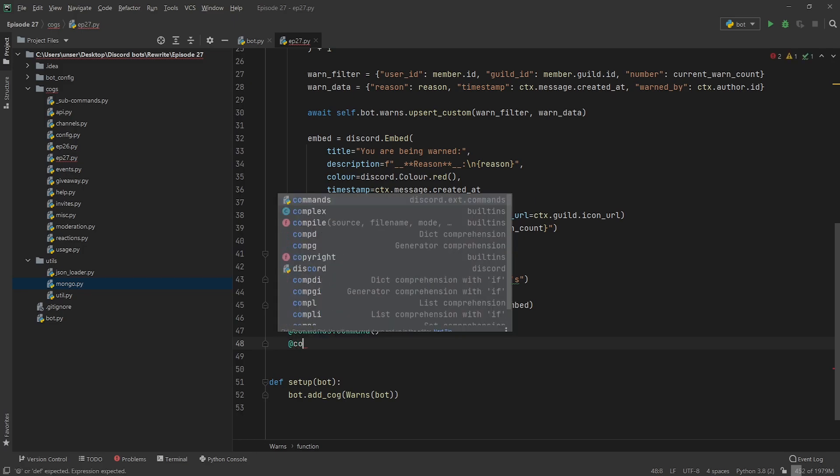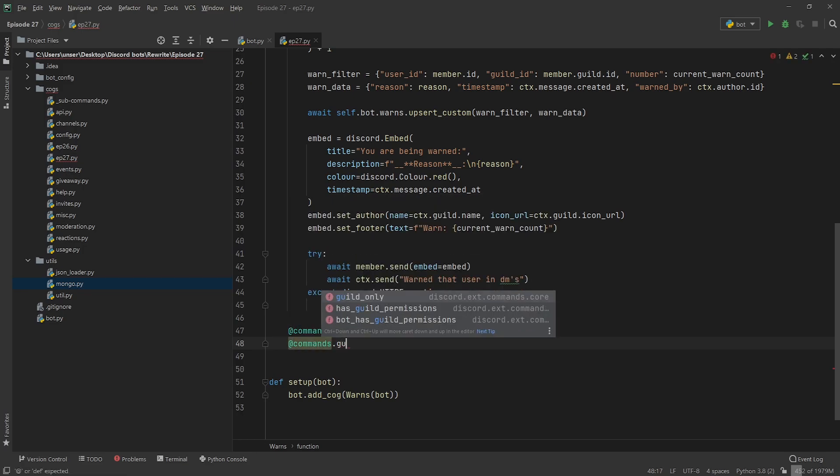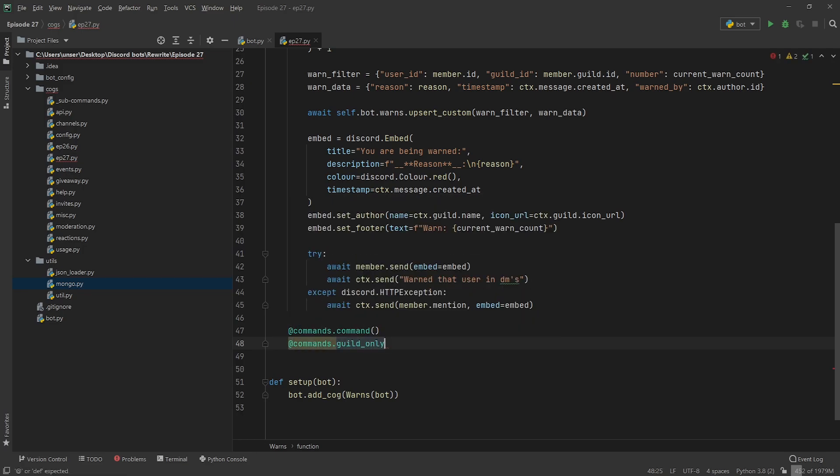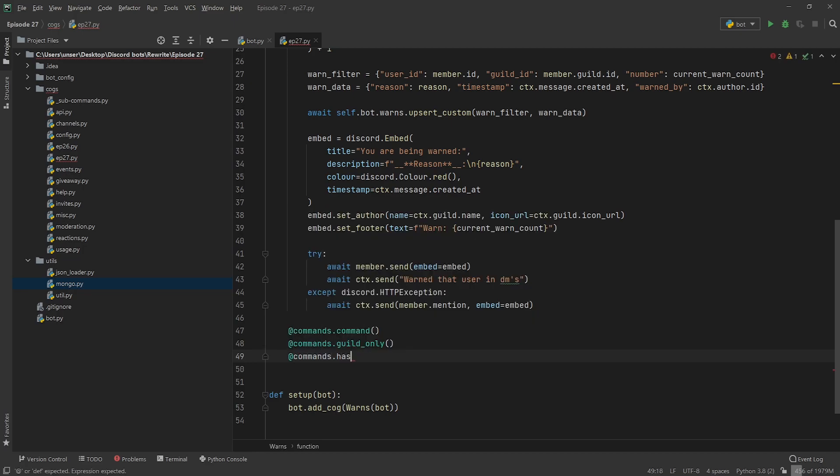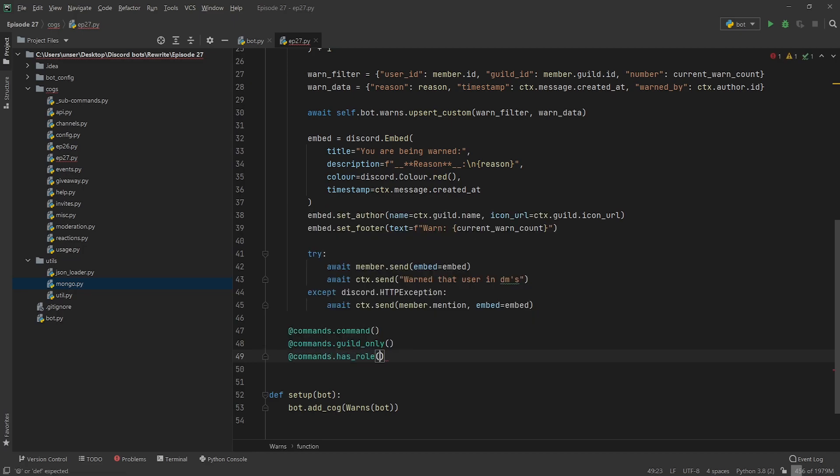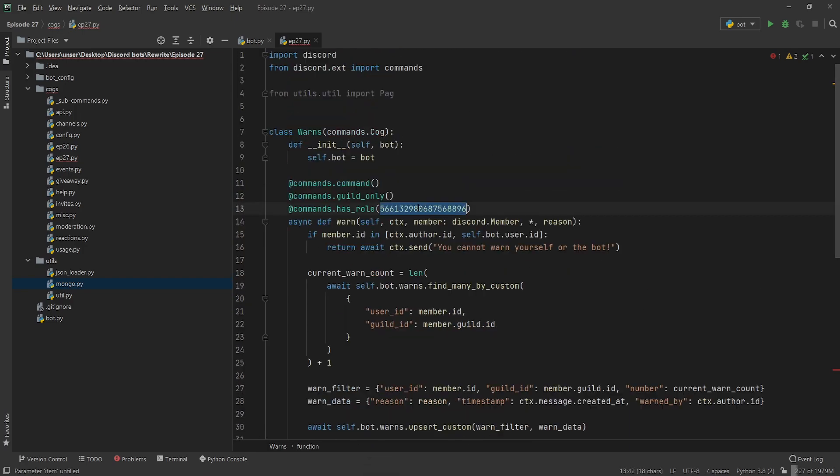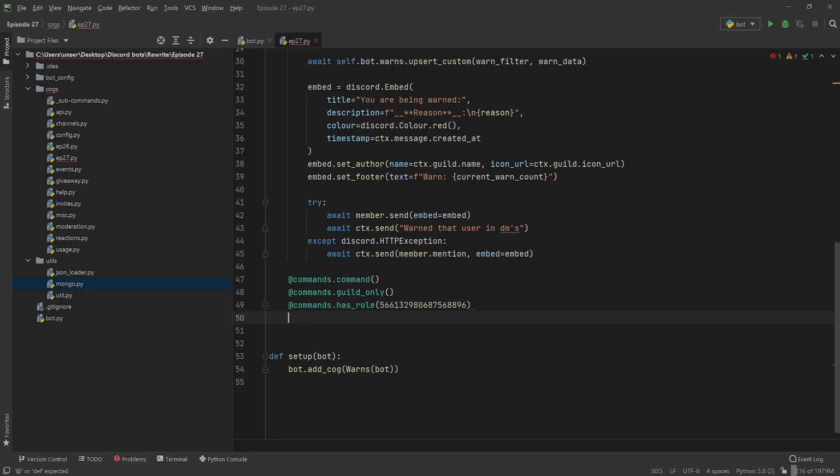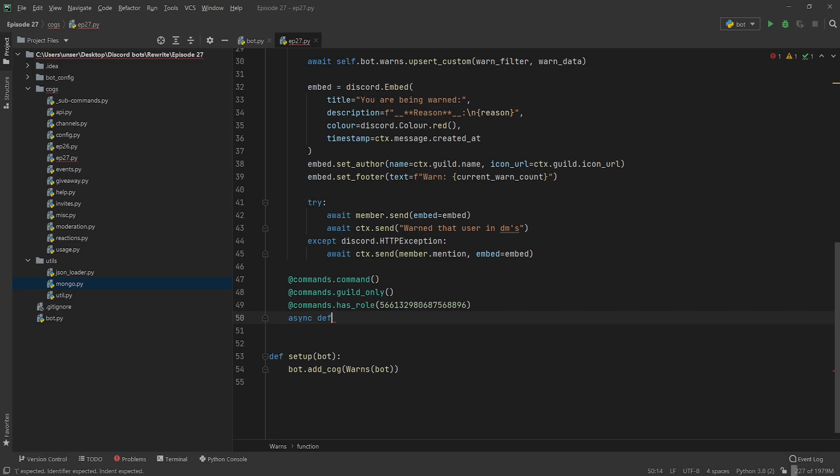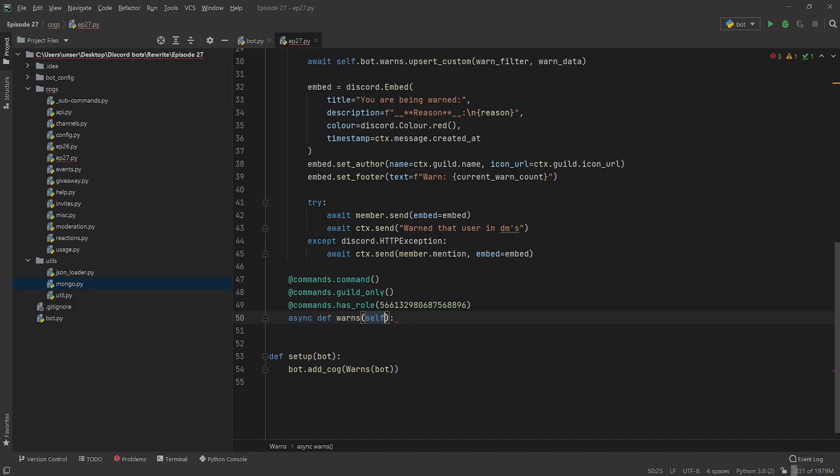Basically all we're going to be doing in this command is pulling our database and then formatting that data nicely on Discord so that the moderation team or whoever is going to be able to view these warns. You might set it up so that users can view their own warns but no one else's, but that's your challenge. I'm going to set it up for the mods so if they can warn they can view them.